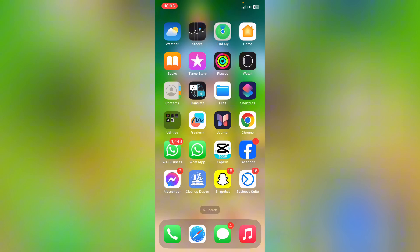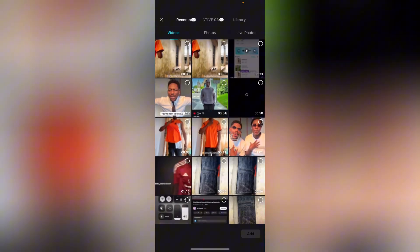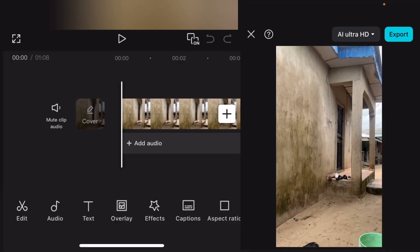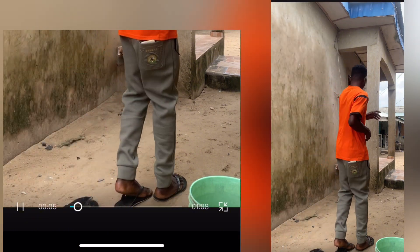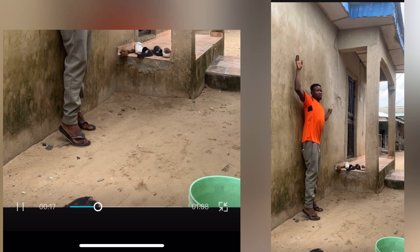Without wasting much of our time, let's head over to CapCut. Here on CapCut, go over to new project and select your video. Now, this is how you're going to record this video: place your phone on a tripod, make sure it's a bit far away so that you'll be able to do whatever you want. Now this is how I record the video — pay attention.